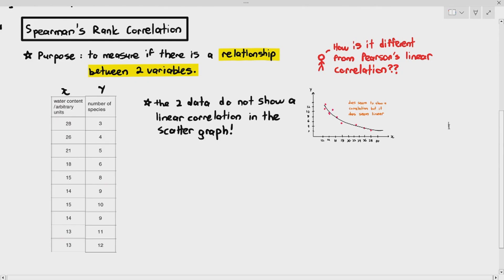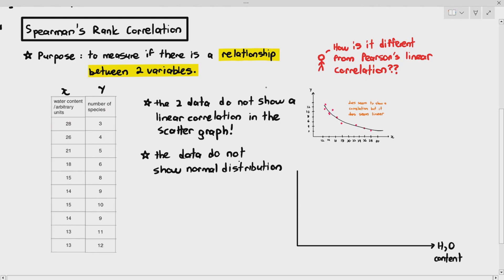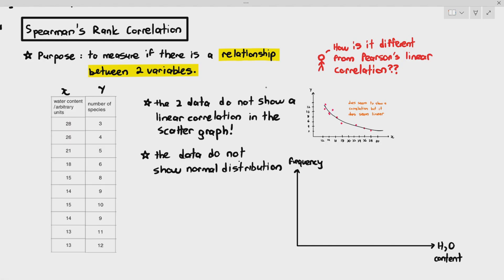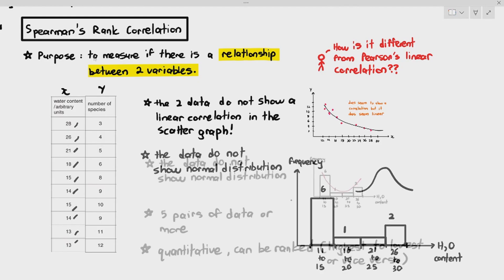The second reason you will do Spearman's rank correlation is when the data do not show normal distribution. For Pearson's linear correlation, the data must show normal distribution for both x and y. For example, if you plot a histogram for just the water content and it is not a bell-shaped curve — in fact it's the opposite — that is when we use Spearman's. Additionally, same as Pearson's, you must have five pairs of data or more.